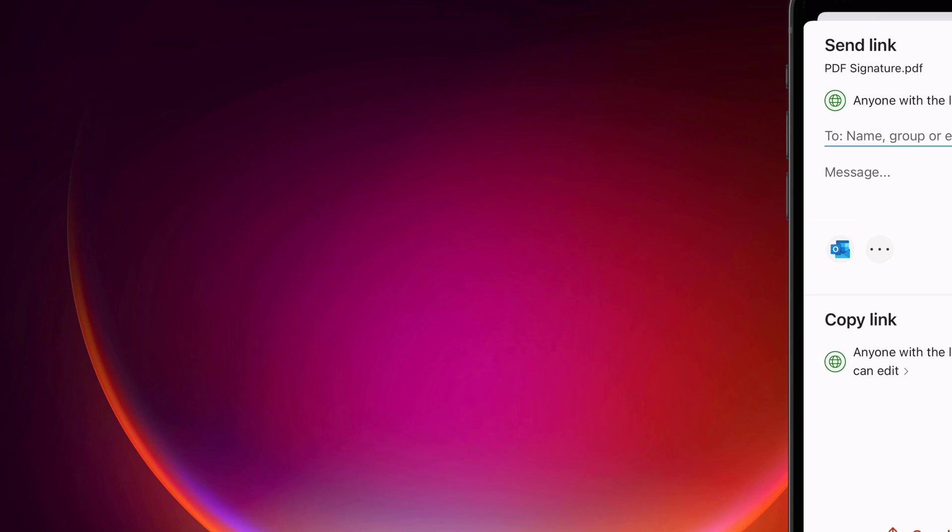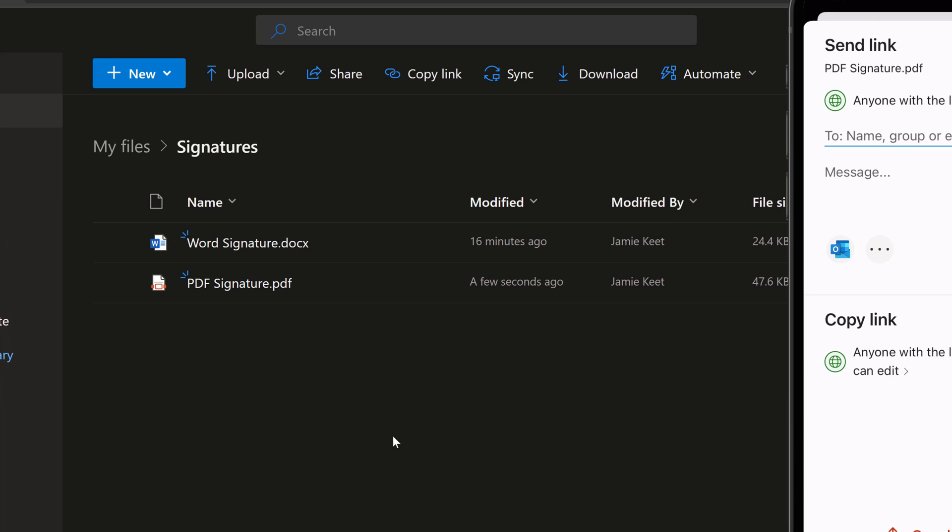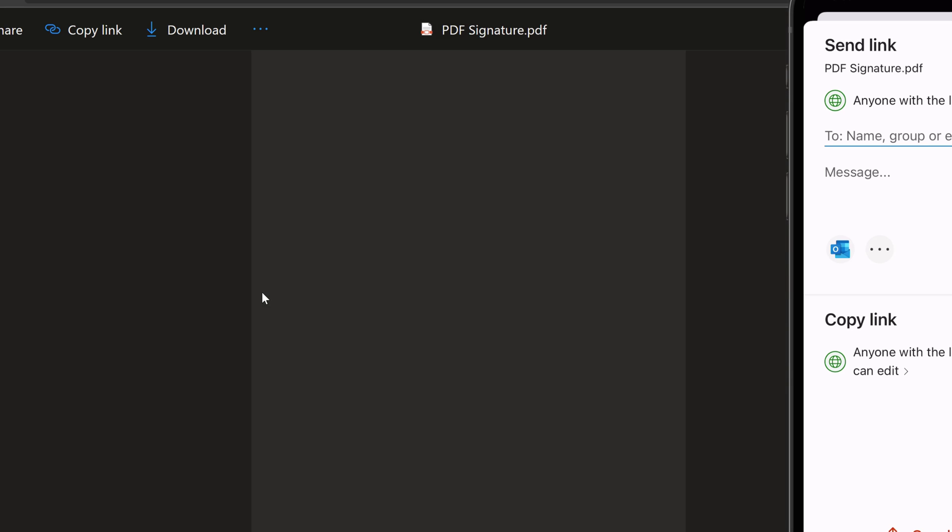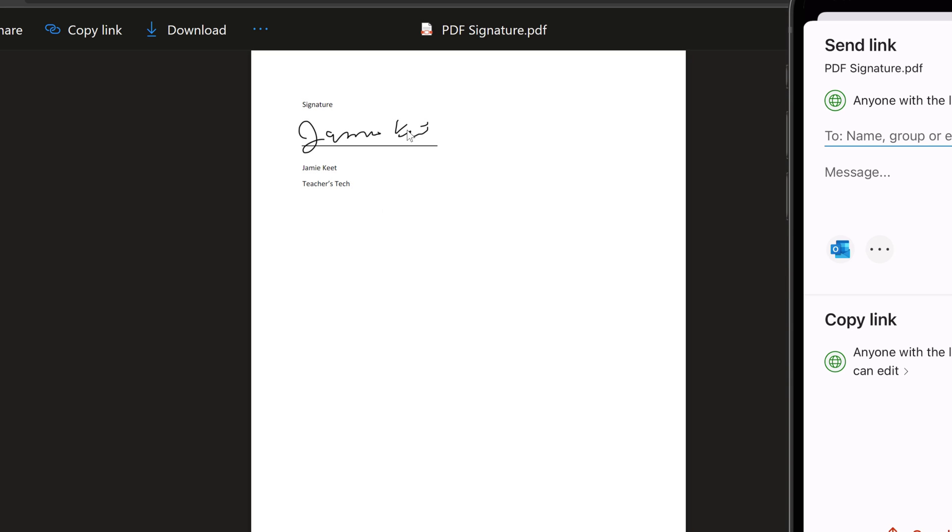so I'm just going to go ahead and open this up and here it is, the PDF signature. If I go and open this up right now, you can see that it is signed and that's what I did. So I could share it from here. I could download it on my computer or I could go from my phone and do that exact same thing.